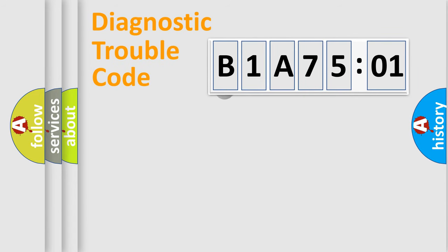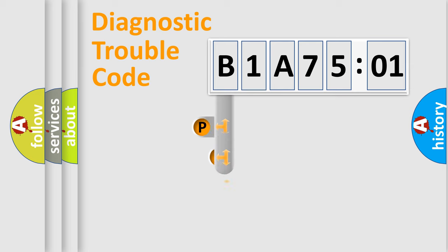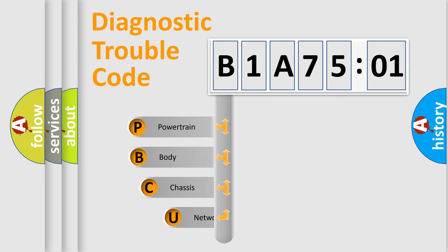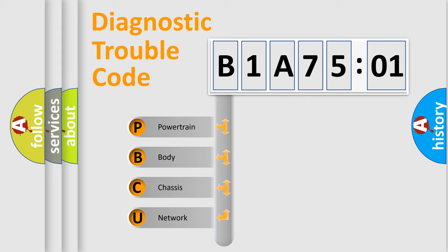First, let's look at the history of diagnostic fault code composition according to the OBD2 protocol, which is unified for all automakers since 2000. We divide the electric system of automobile into four basic units.